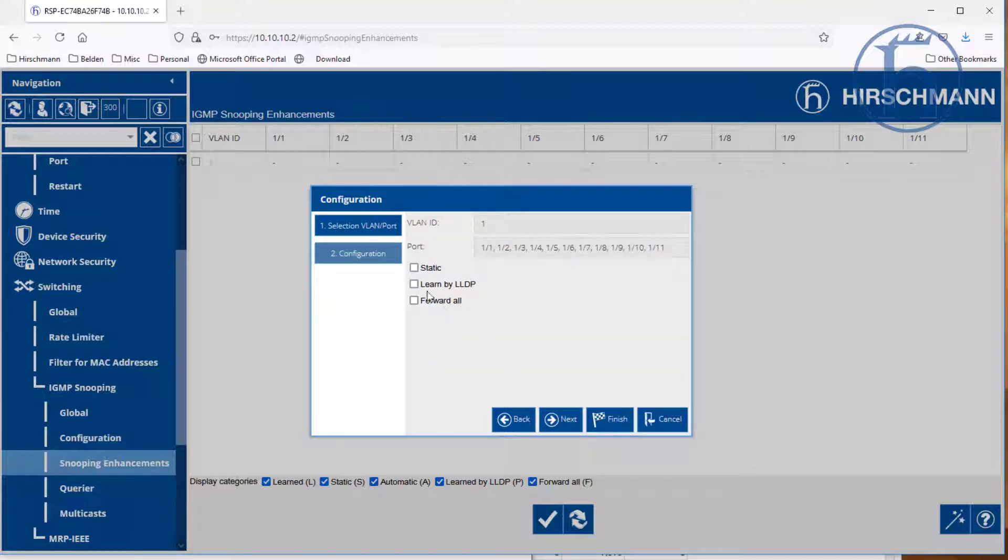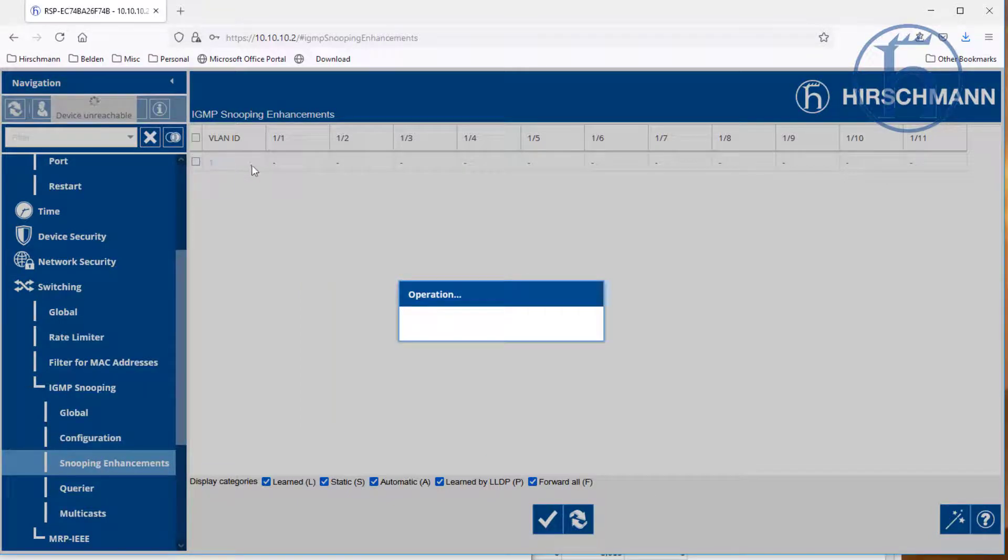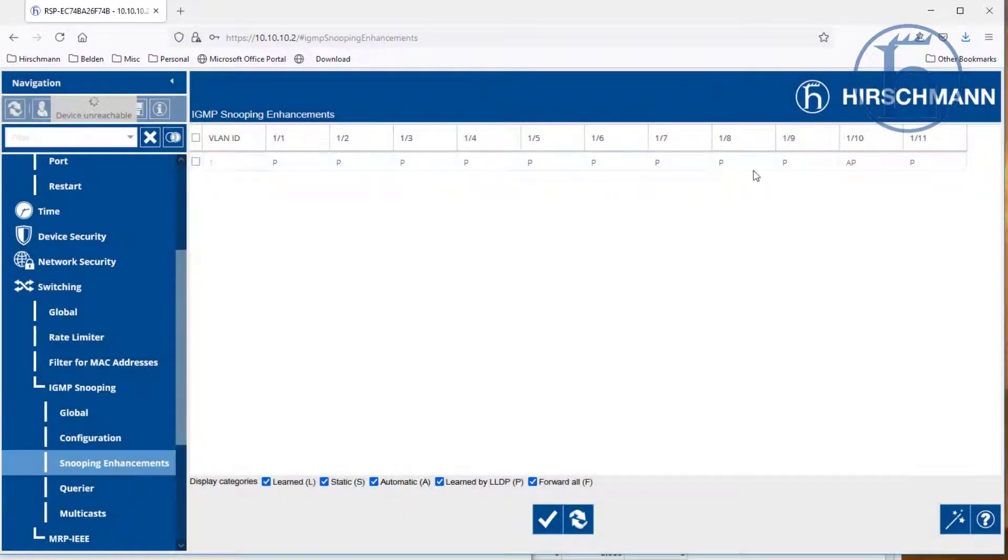We are going to learn these by LLDP, which is Link Layer Discovery Protocol. So we are going to click on finish. And what it is going to do is populate this table right here for us.